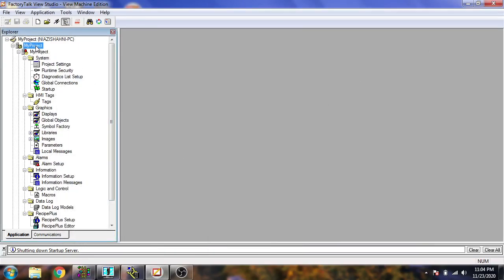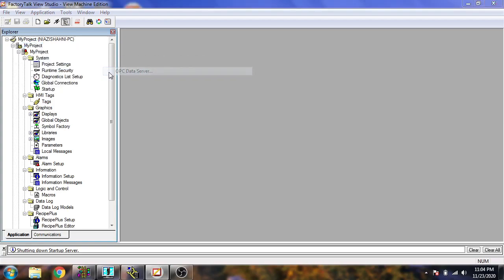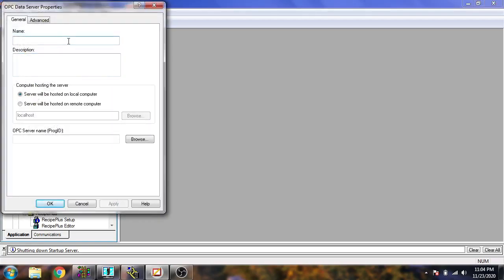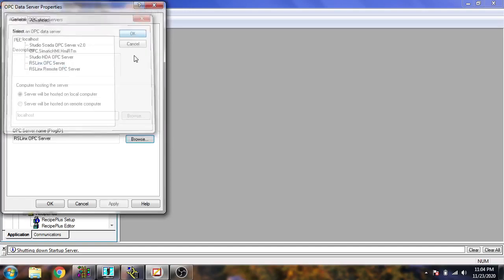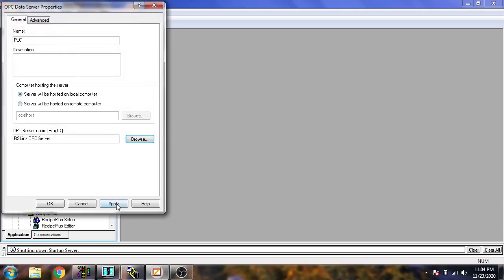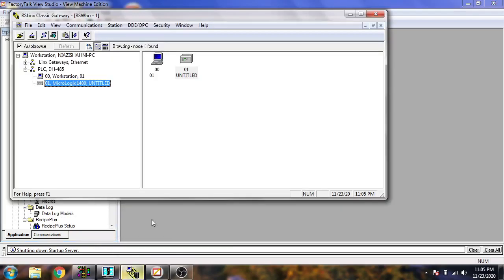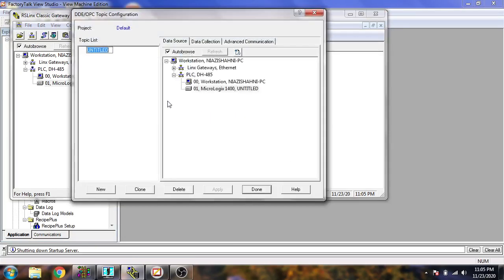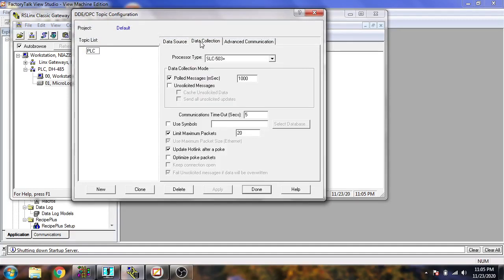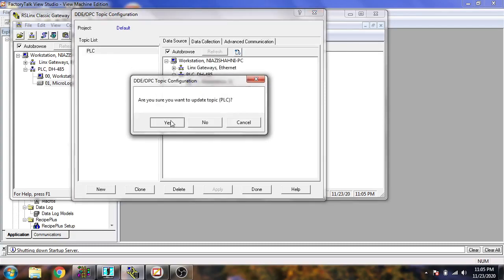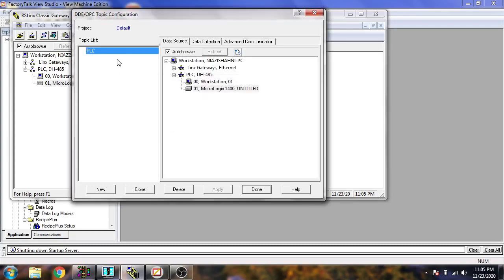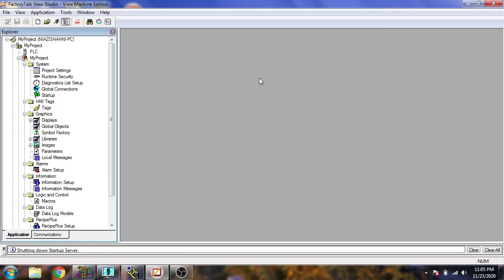I'm going to show you how we create the project. I'm going to my project, add a new server, an OPC data server. I'm just going to name it PLC. I'm going to browse it and select an RS Links OPC server. Okay, apply and okay. Now our RS Links OPC connection and create a new configuration and just name it also PLC and see that our setting is correct. Now I'm just going to select our PLC, update that, I'm going to be done with that. Now our OPC connection has been created.